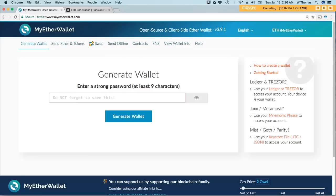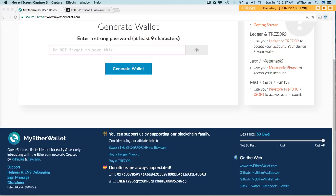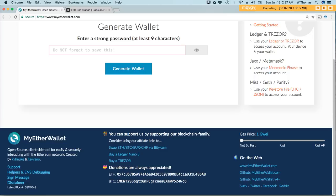If you use a wallet like MyEthereum wallet, in the very bottom right-hand corner, there is a slider. It could be as low as 1 or as much as 50. This means the difference between paying as little as 3 cents or as much as 2, 3 or more dollars for your transaction.